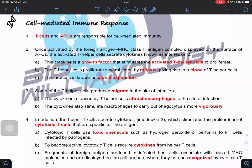Before we continue into the cell mediated immune response and the antibody mediated immune response, we are going to talk about the T cells and the APC first, which are responsible for both cell mediated immunity as well as the antibody mediated immunity. Let me summarize the entire process in general so you have the overall picture before we go into the detail.